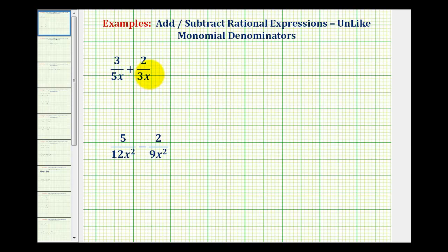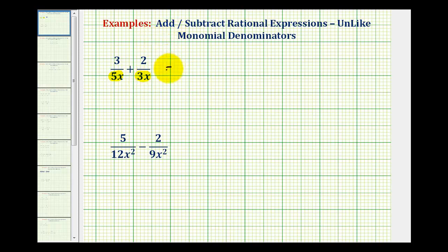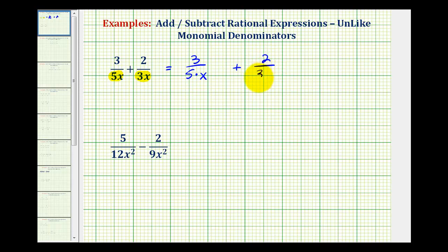Looking at our first example, the first step is to determine what the least common denominator would be if we have a denominator of 5x and 3x. If we're not able to identify that the least common denominator would be 15x, it's often helpful to write the denominators in prime factored form. We can write this as 3 over 5 times x, and instead of 2 over 3x, we can write 2 over 3 times x.